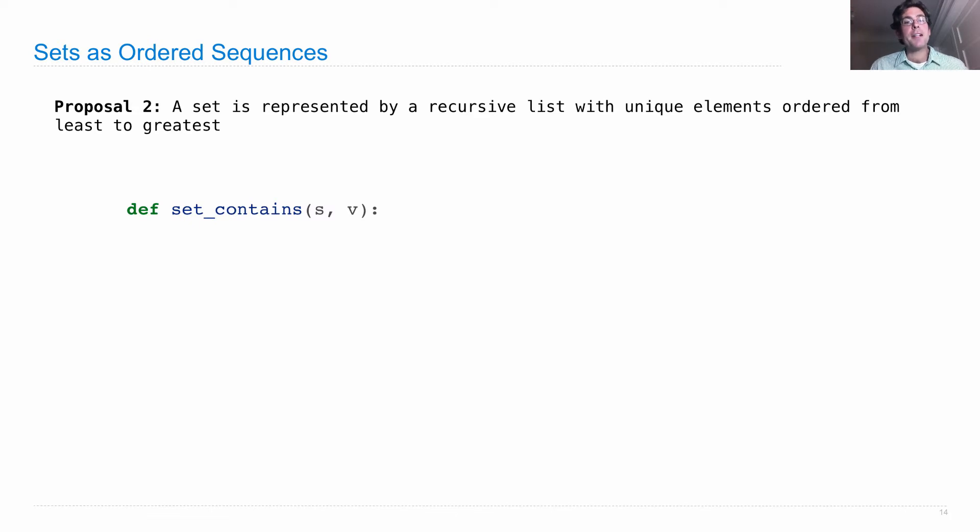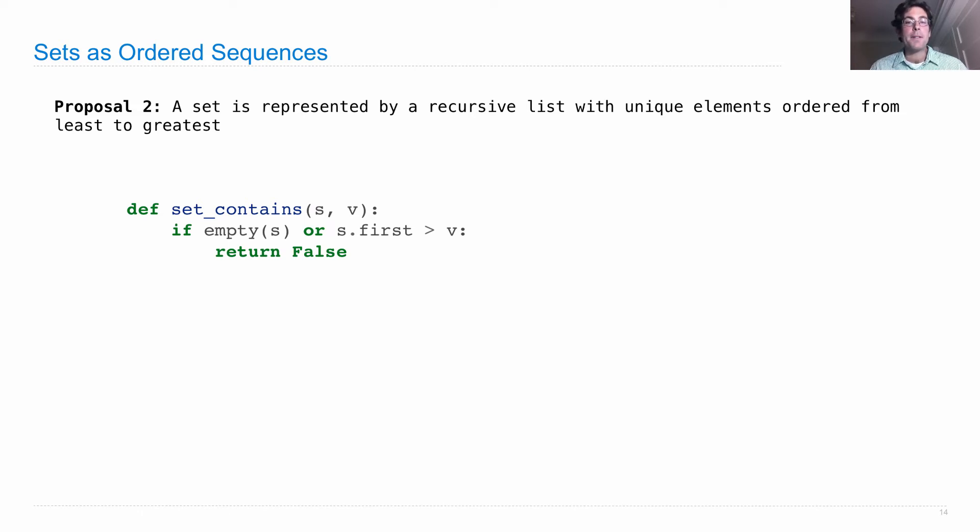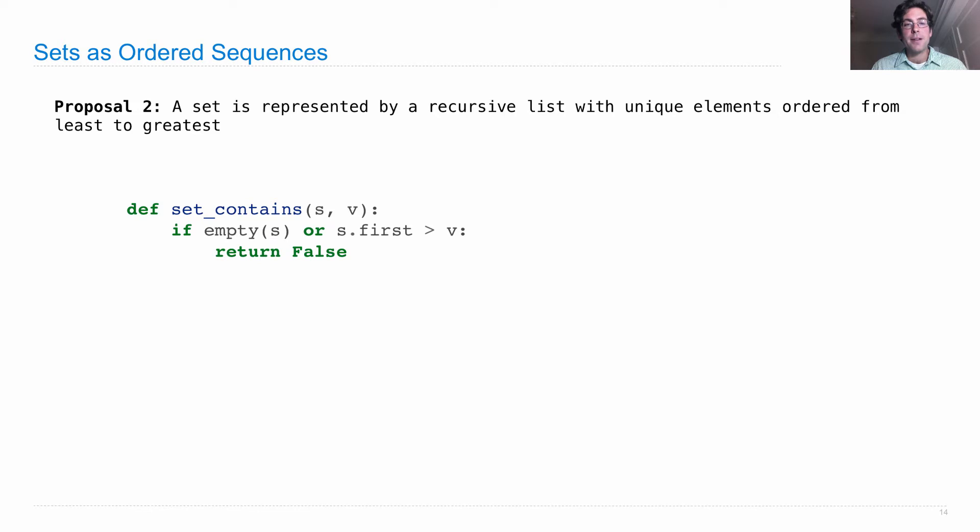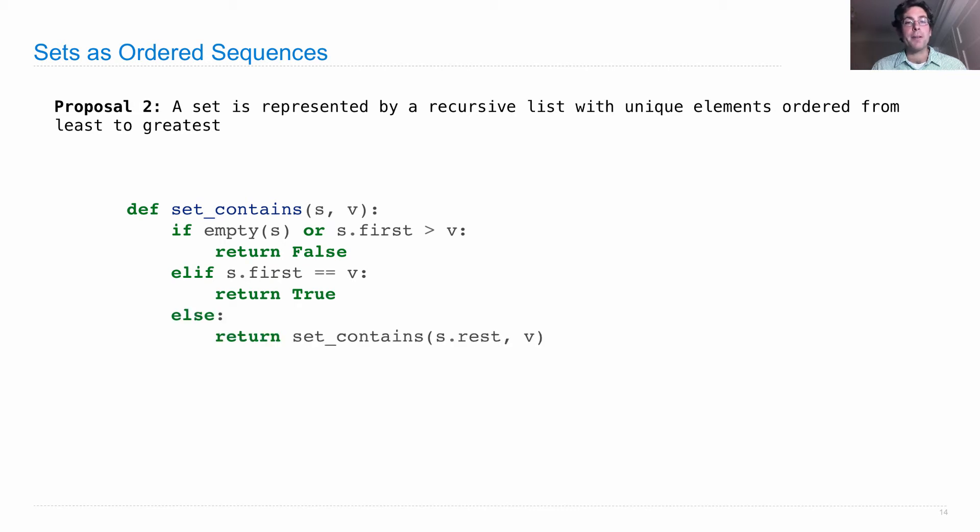So here's how we're going to do set contains now. Now set contains was linear time before. How do we know whether v is in s or not? Well, now we'll ask if s is empty or s dot first is greater than v, then we'll return false. Why does that work? Well, if we find any element in s that's greater than v, and we've started at the beginning, and we've been working our way from least to greatest, we know all the other elements in the rest of s are going to be even larger, and therefore they will be greater than v as well, and thus v cannot be in the set. If s dot first is v, we return true, otherwise we recurse.